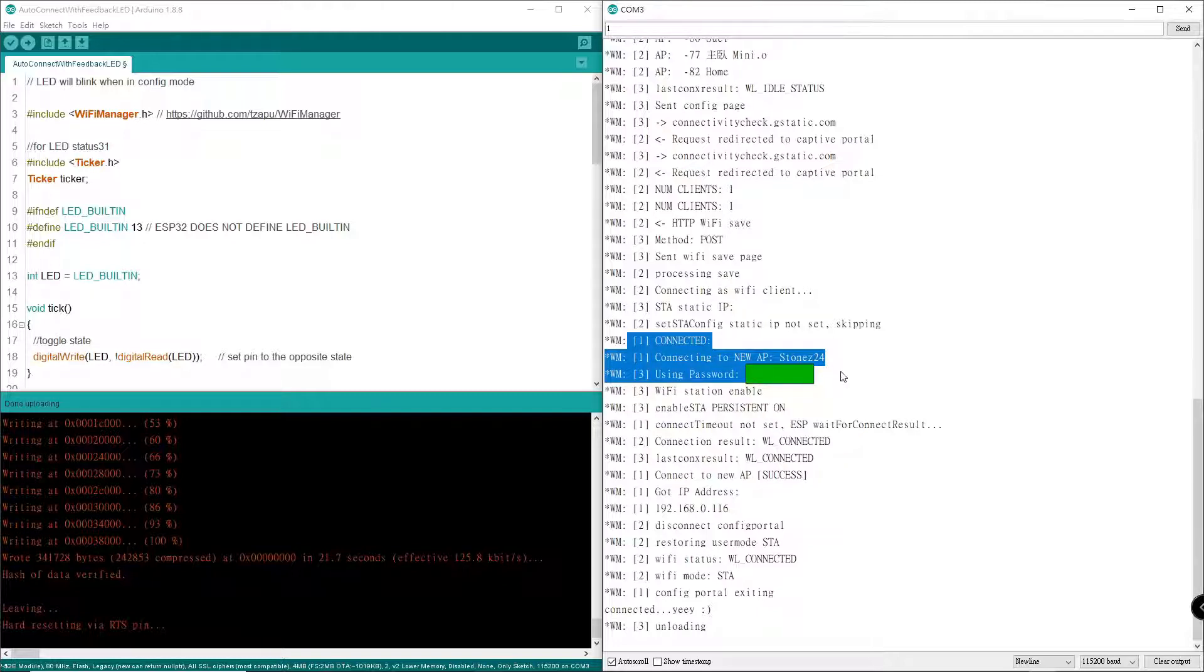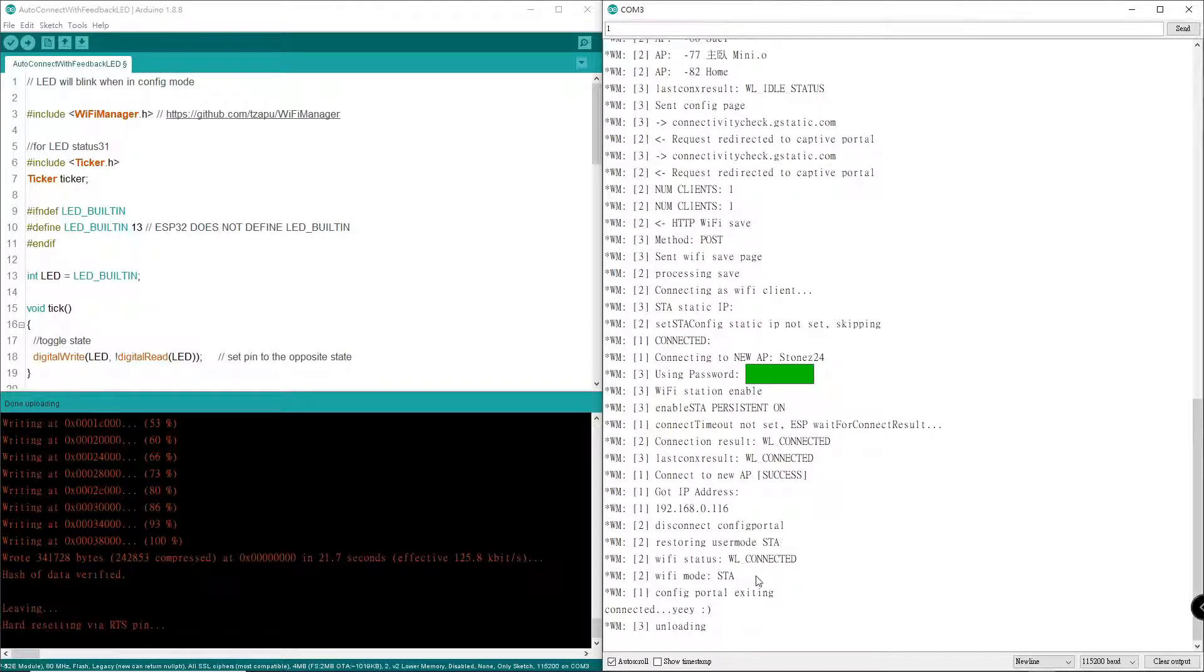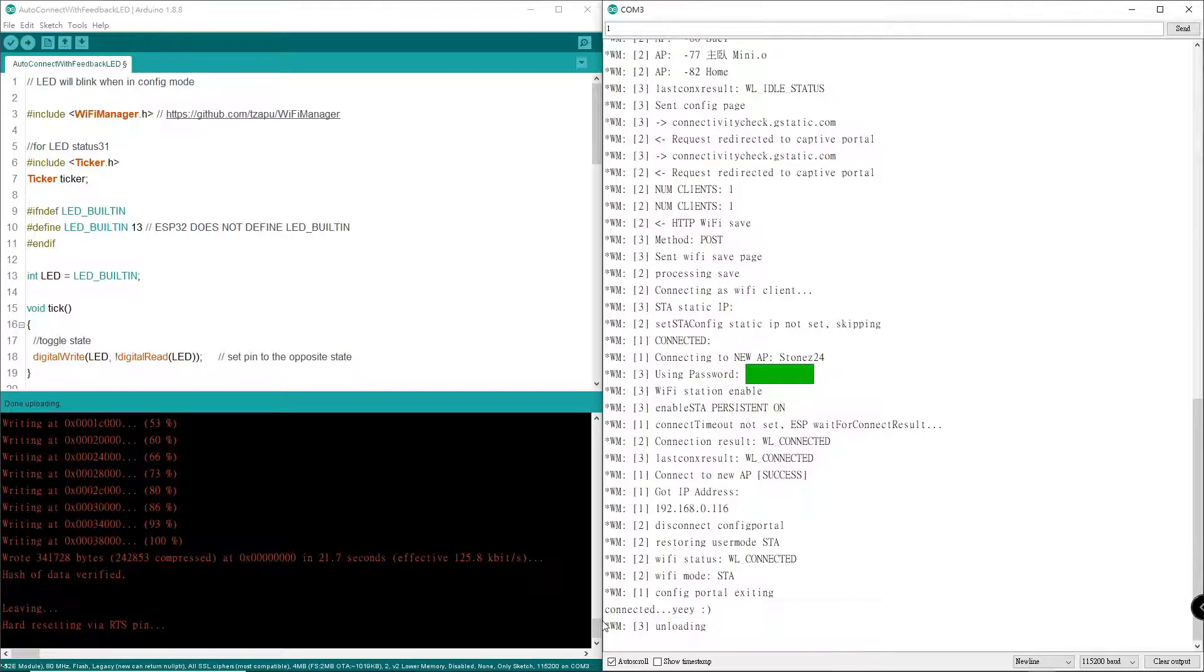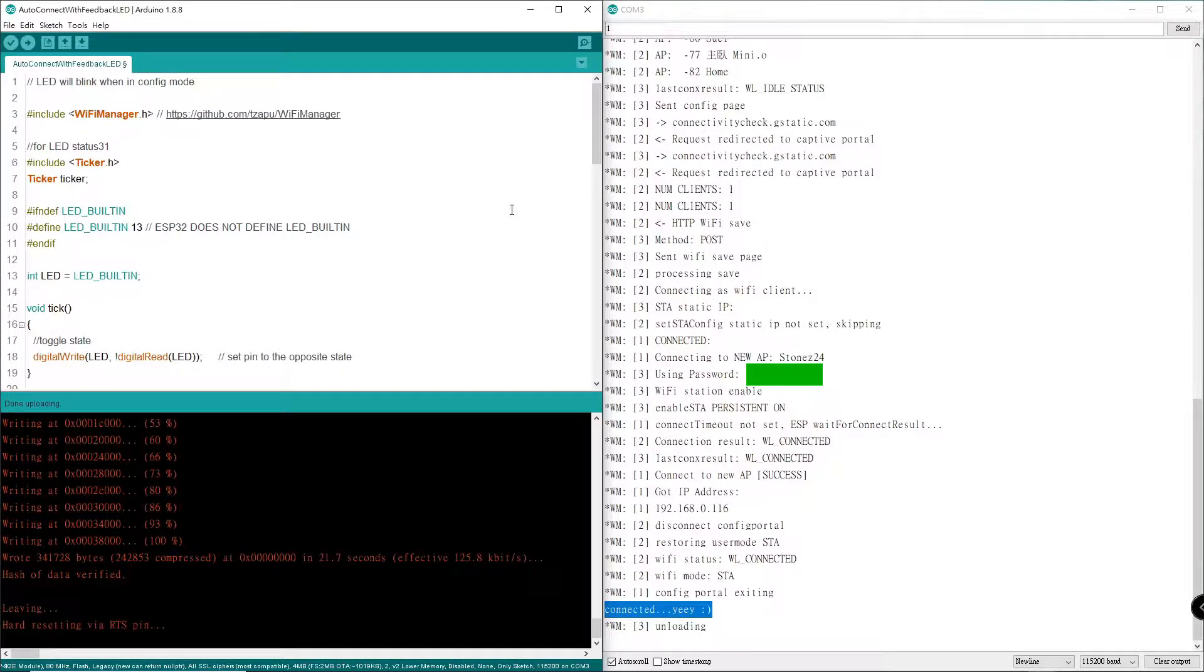I'm going to unplug this later. Restoring STA WiFi mode, STA connected. I hope this tutorial really helps you to compile the sketch successfully. Thank you.